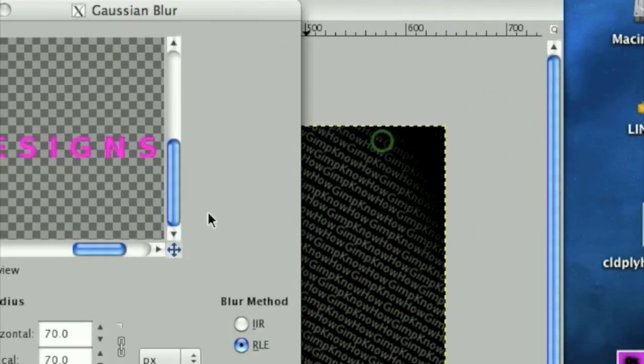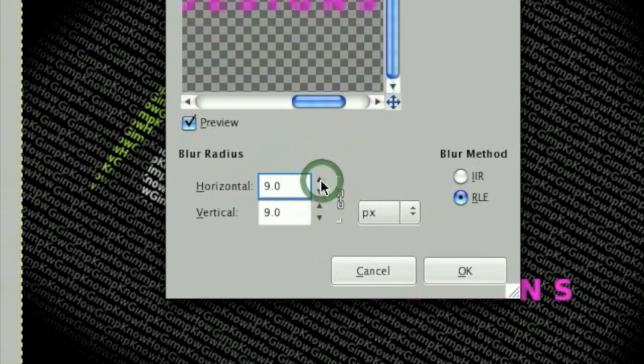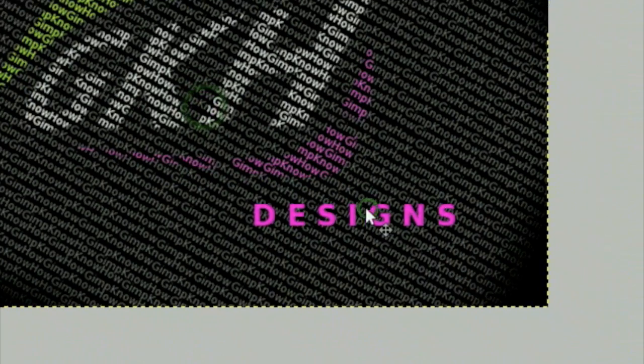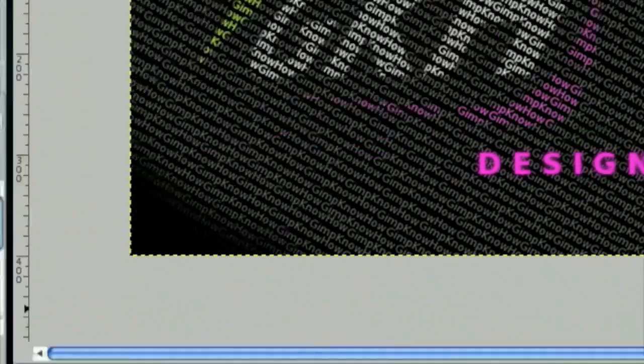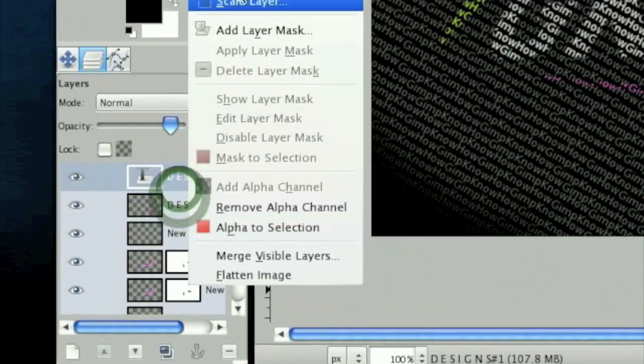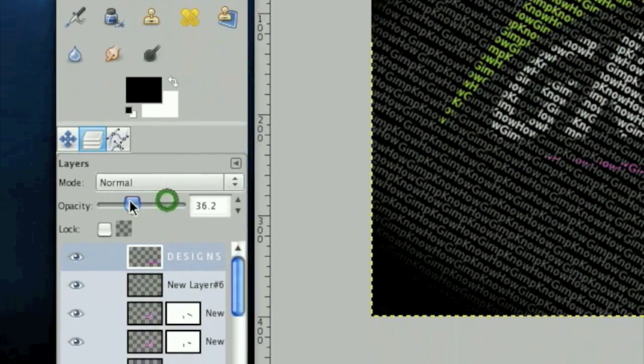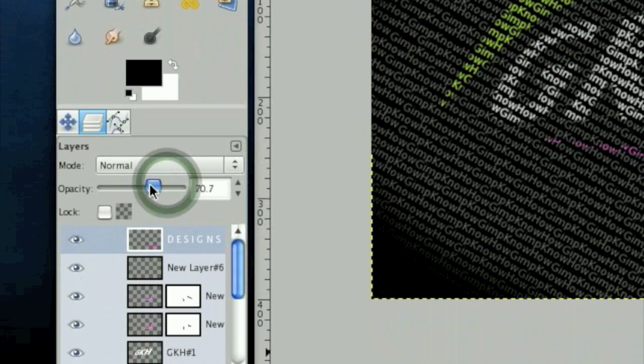And then just blur this. Only very slightly, though. Okay. You can merge this down. And we're going to lower the opacity some.